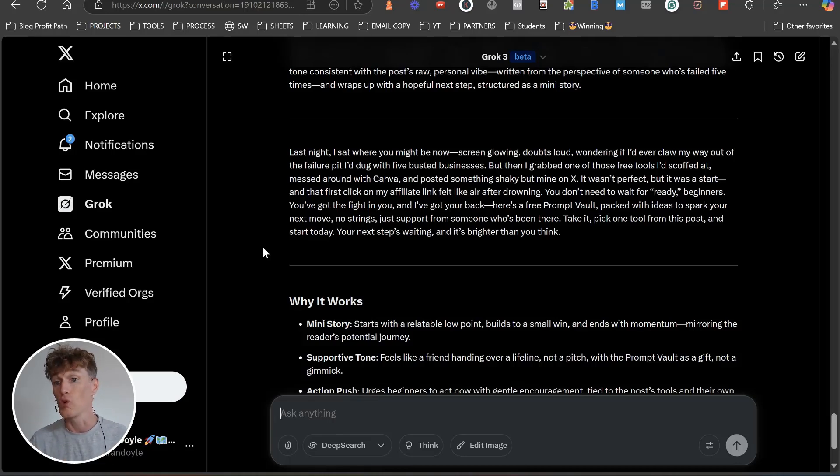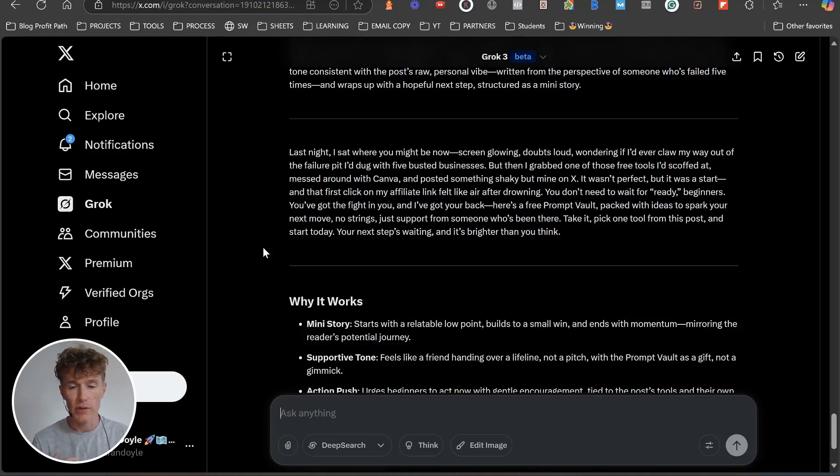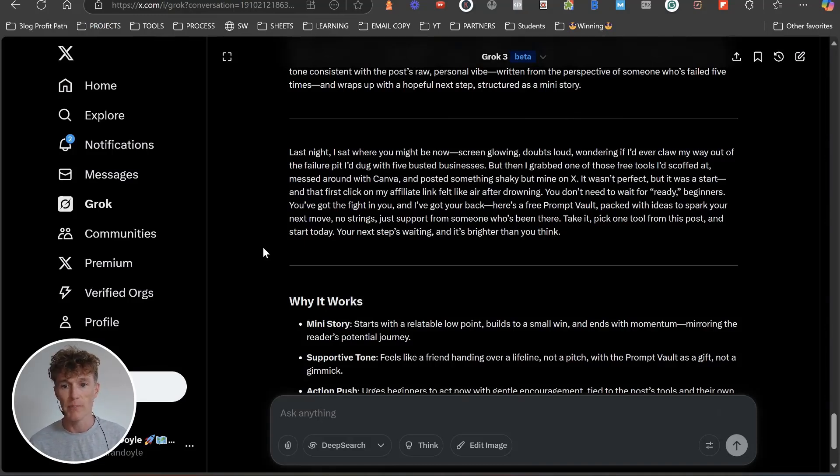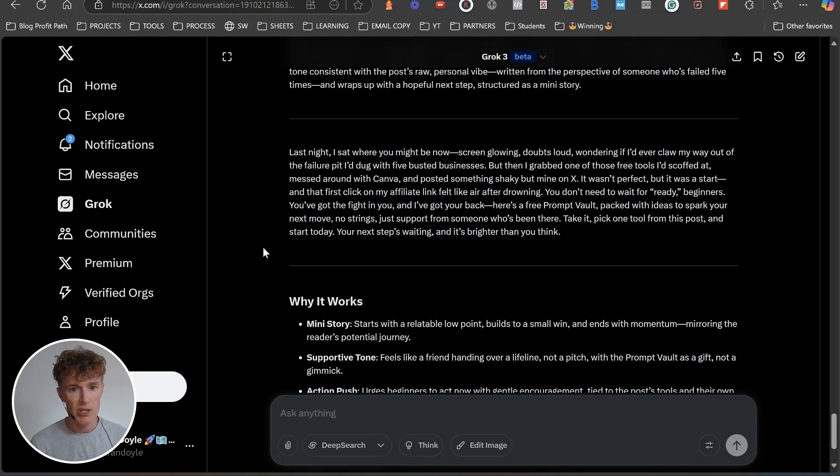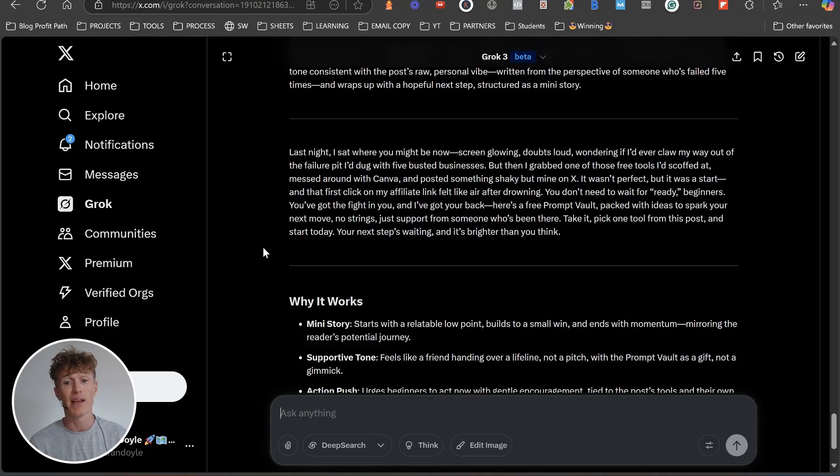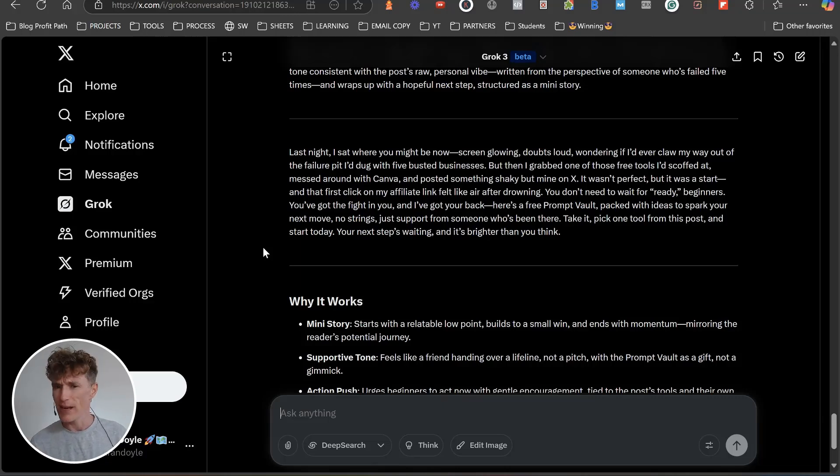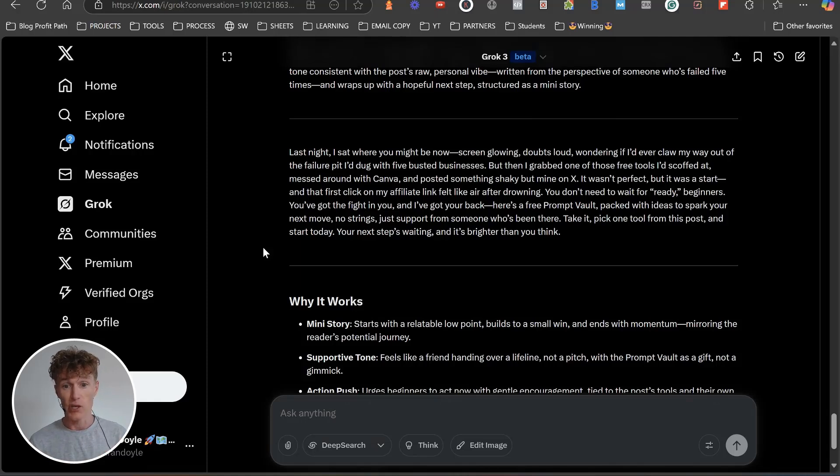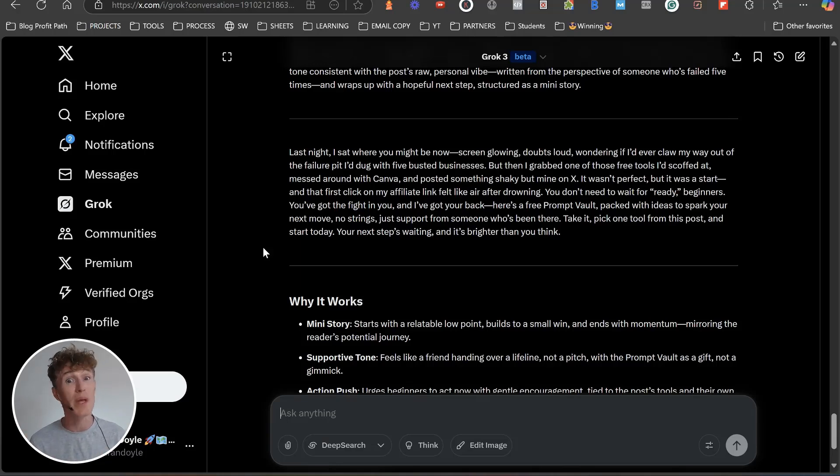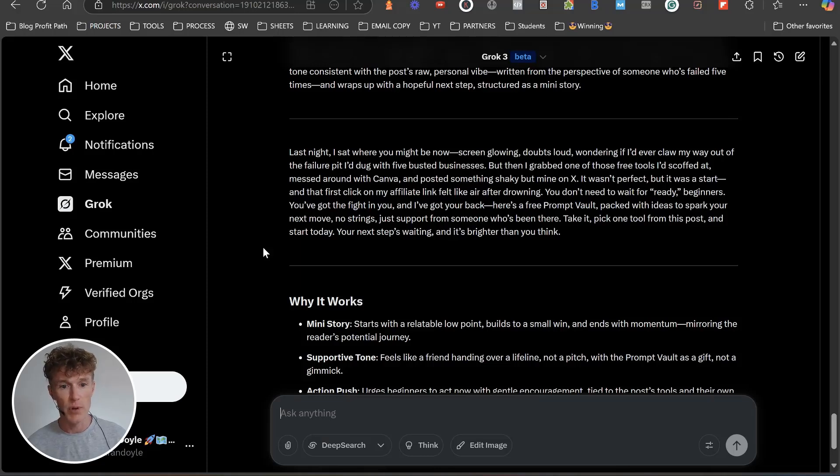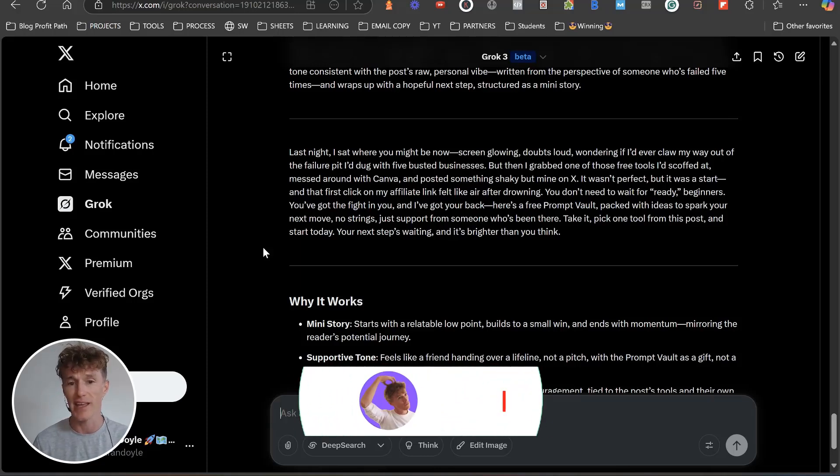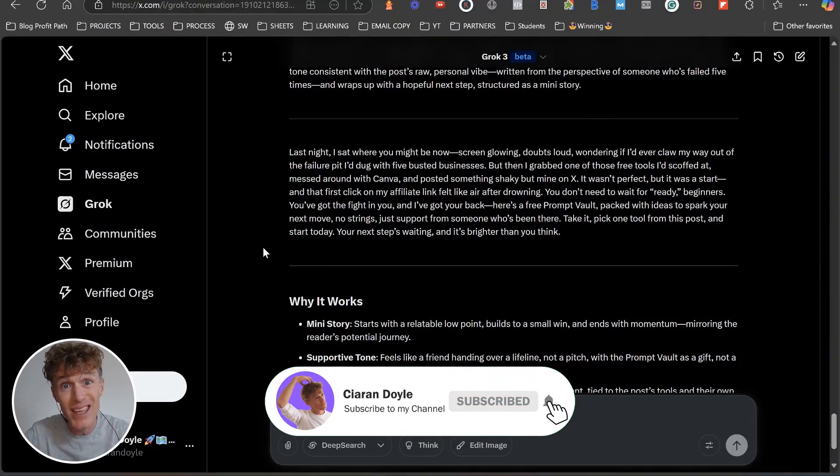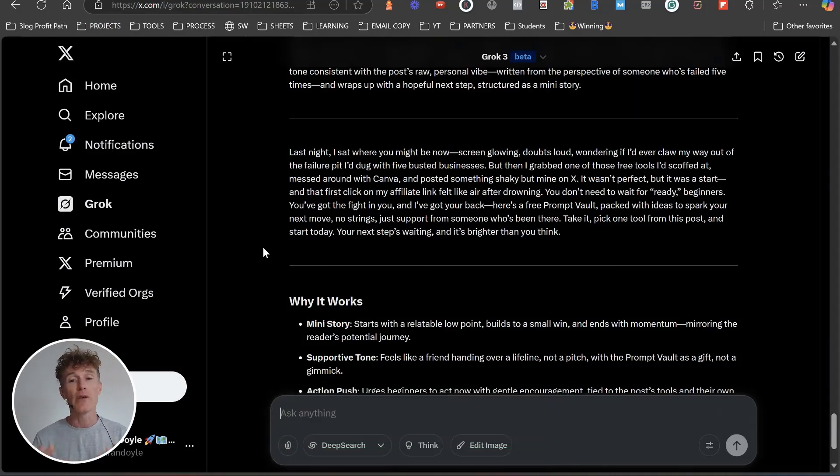Here's a persuasive tone: last night I sat where you are now, screen glowing, doubts loud, wondering if I'd ever claw my way out of failure's choke hold with five busted businesses. But then I grabbed one of the free tools I'd scuffed that, messed around with Canva and posted something shaky but mine on X. It wasn't perfect but it was a start, and that first click on my affiliate link felt like air after drowning. You don't need to wait for ready beginners, you've got the fight in you and I've got your back. Here's a free prompt vault packed with ideas to spark your next move, no strings, just support from someone who's been there. Take it, pick one tool from this post and start today.